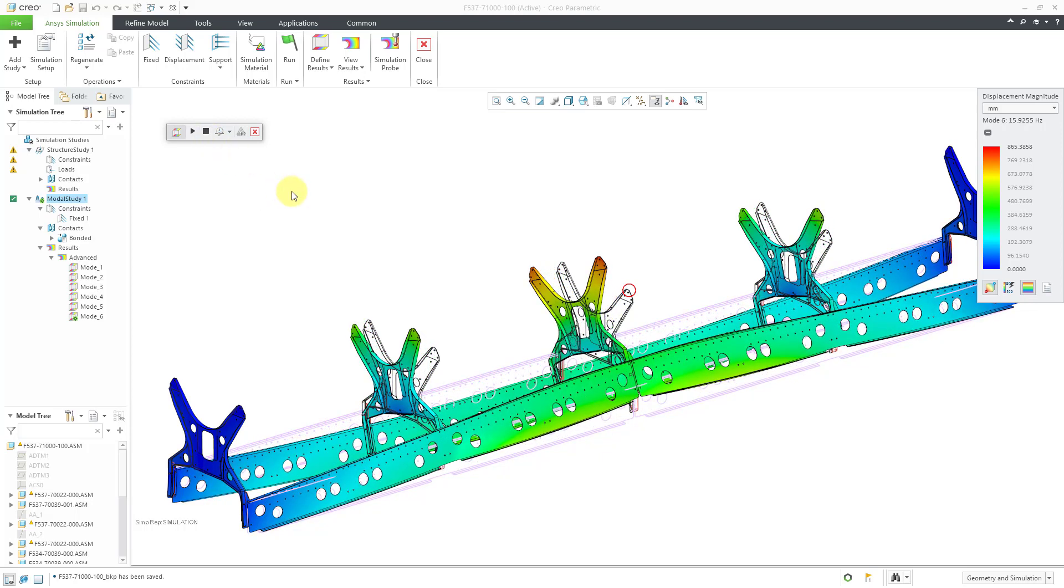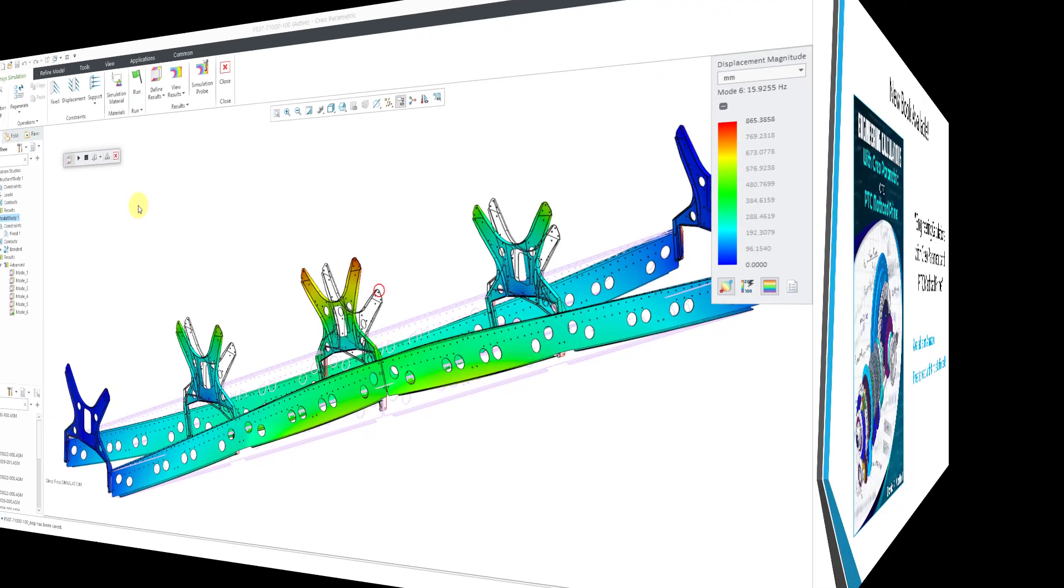So in this way we can use Creo ANSYS simulation in order to find out the natural frequencies and mode shapes of our parts and assemblies.